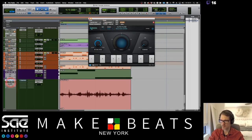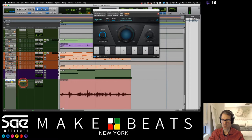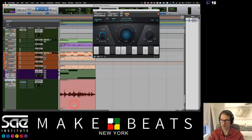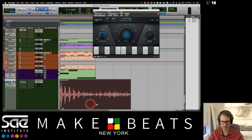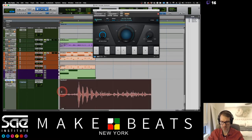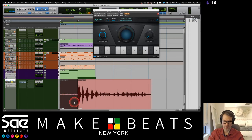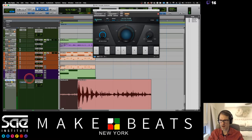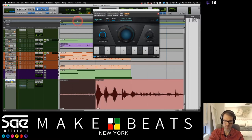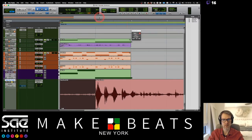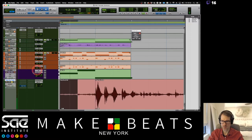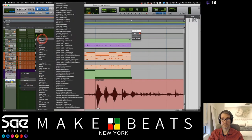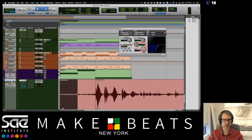Let's listen to the vocal without processing first. It needs a lot of work — there's a nasty hum with this microphone. Let me loop a small section so you can hear all the stuff going on. First of all, we need to get rid of all that low end, so I'll add an EQ and cut the low frequencies. That's already so much better, but we still have that annoying hum on top.